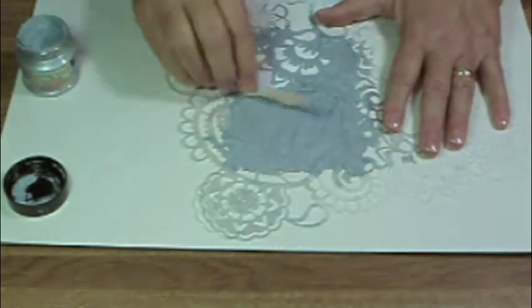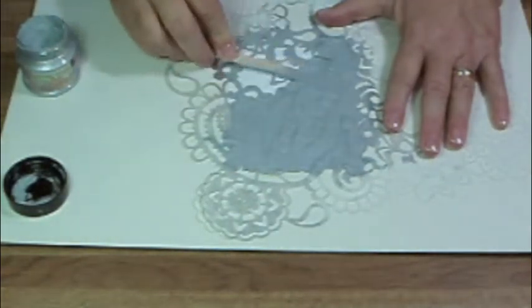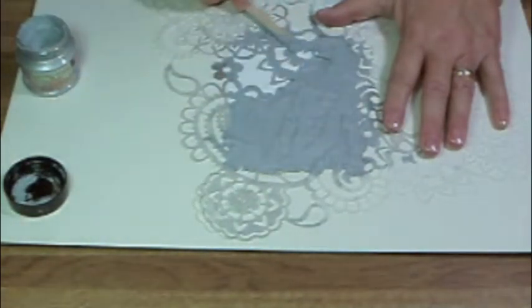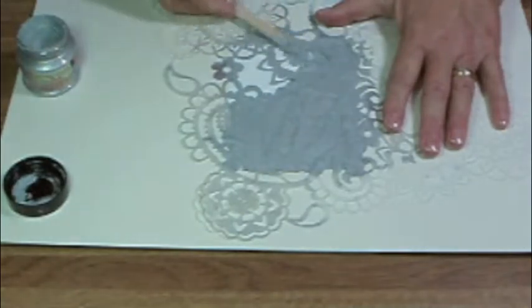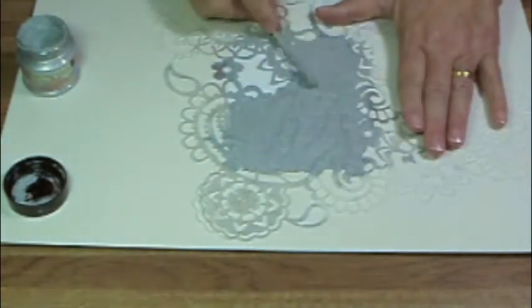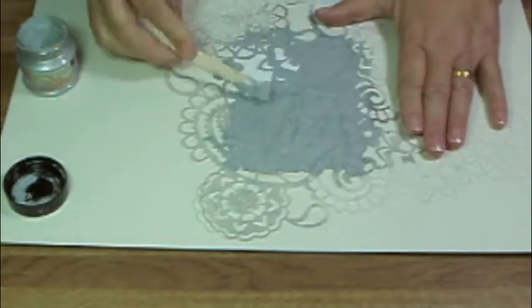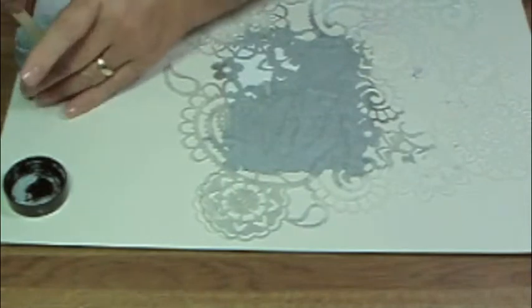Don't worry about how much embossing cream you're using because you can always put back the excess that you don't need, and that way your product goes a lot longer.